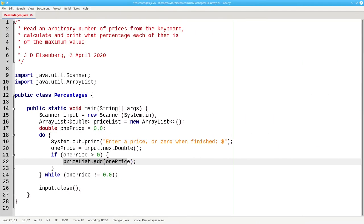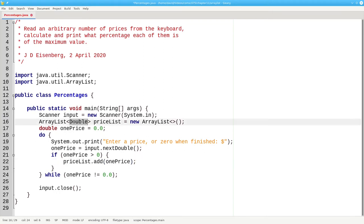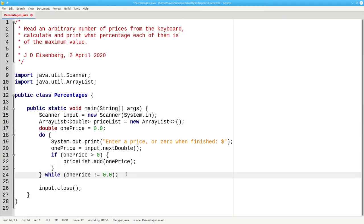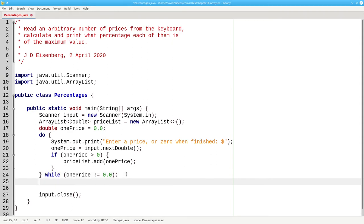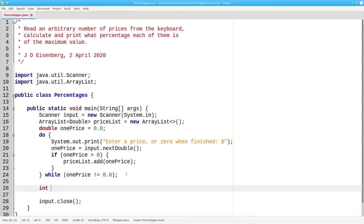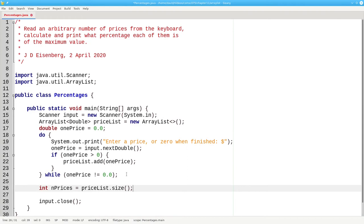And that's why it's okay to do this. Our primitive one price is being put into a capital D double box, and the price lists add method is happy. Now let's do the rest of the calculations, but only if we really have items in the price list. We'll set the number of prices to be priceList.size, and that's the method that tells how many elements are currently in the array list.